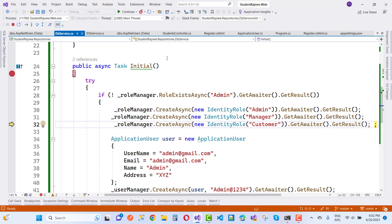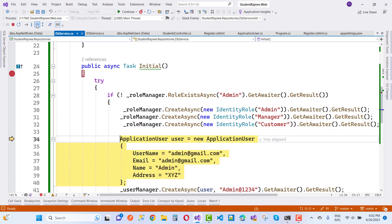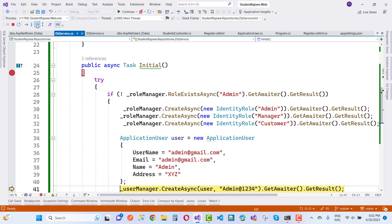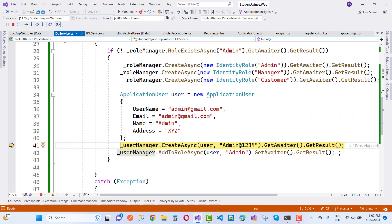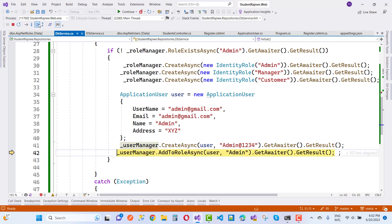Okay, application user now create user. Okay, that's fine.